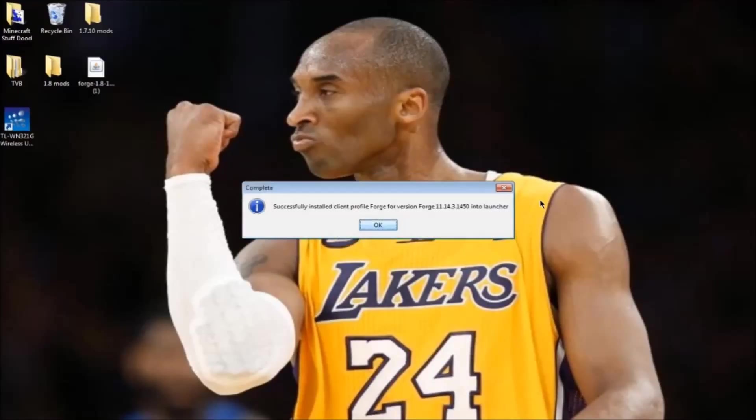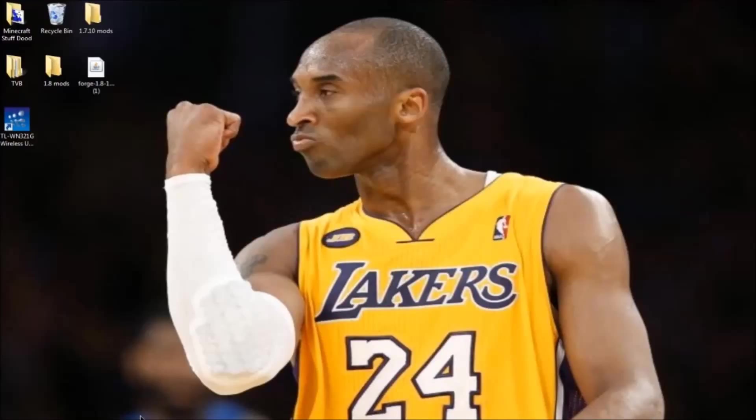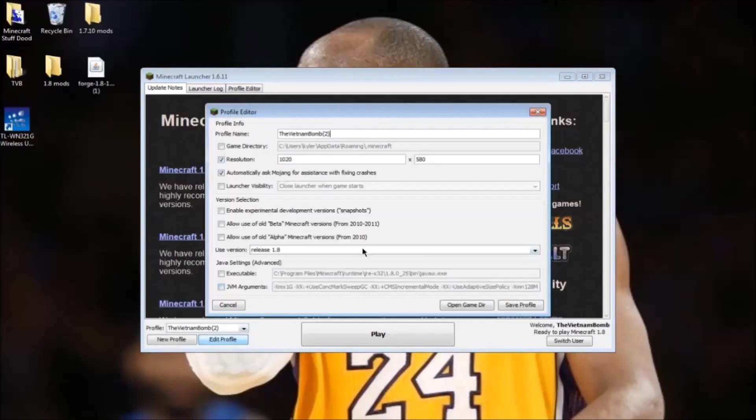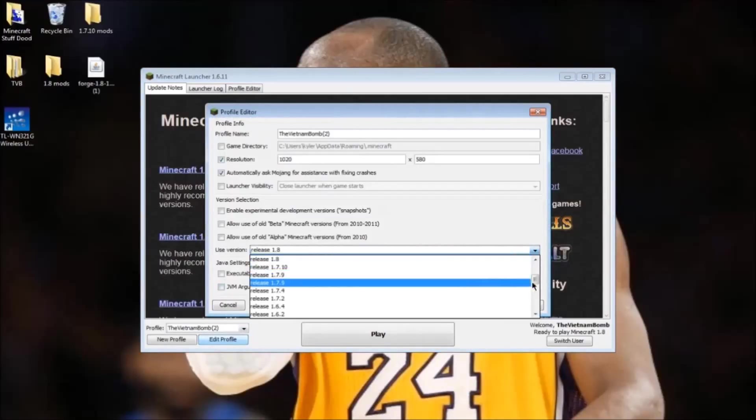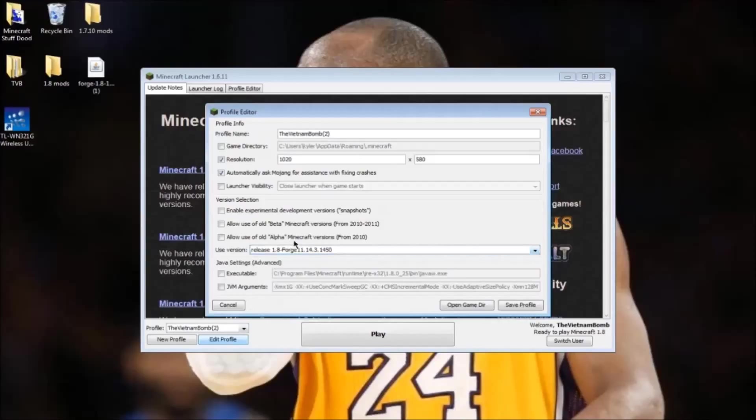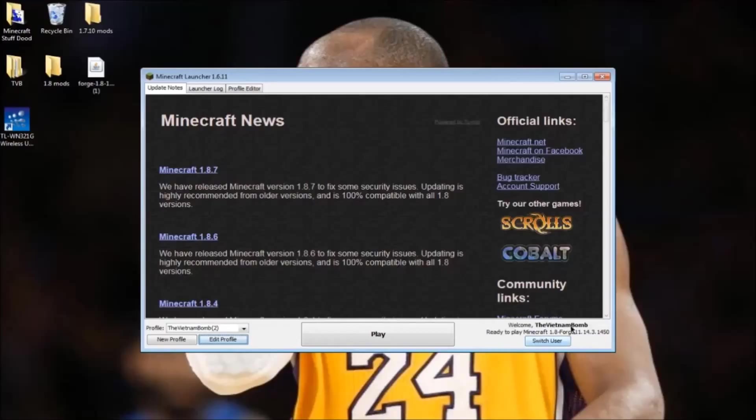It says it's installed, so press ok. Now open up Minecraft. Press edit profile and go to Minecraft release 1.8 Forge. Press save profile and then click play.